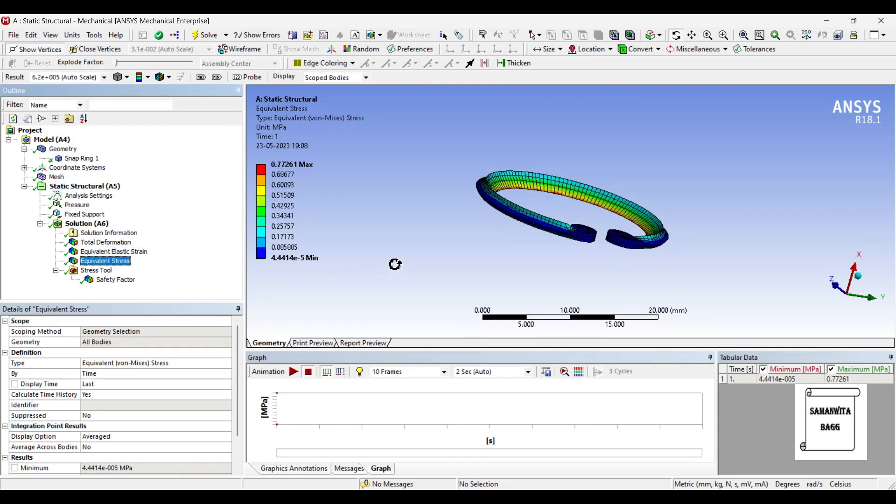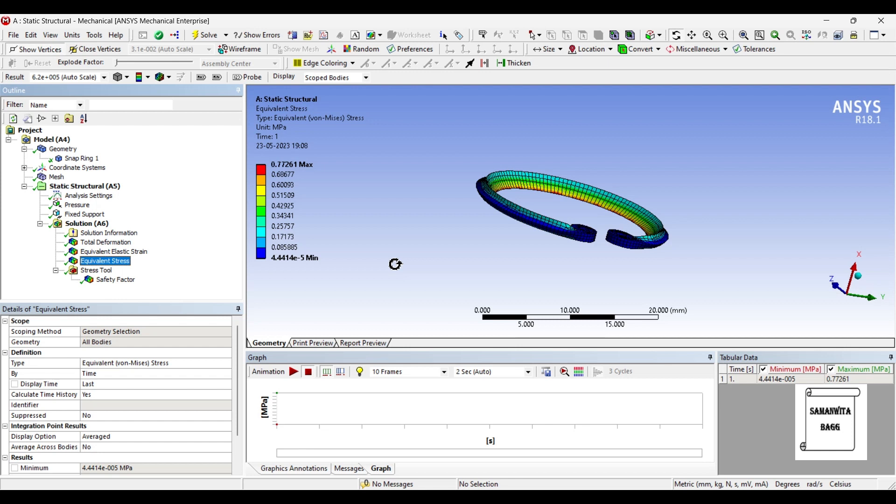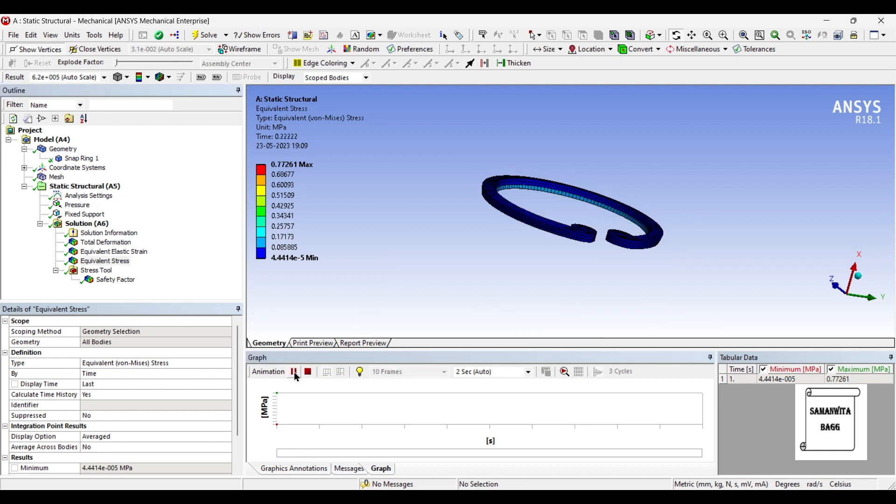Next we'll go for equivalent stress. Here the maximum stress generated is 0.77 megapascals, again a very small value, that too it is the highest value. The minimum value is 4.44 × 10^-5 megapascals. Very less value of stress generated on this body.